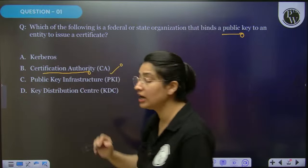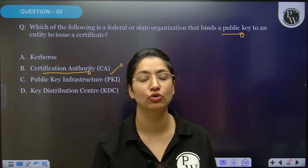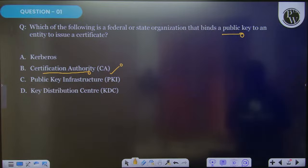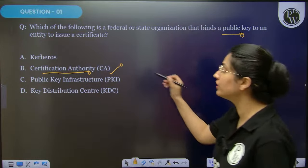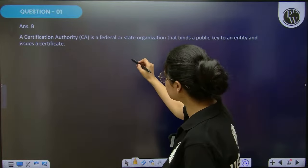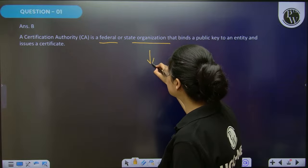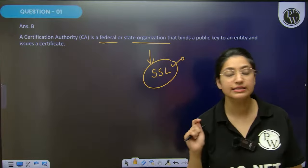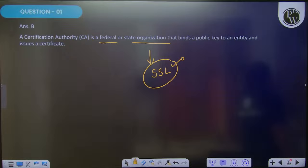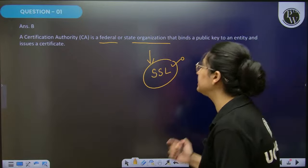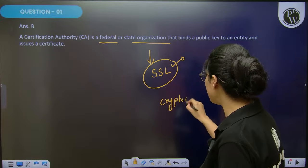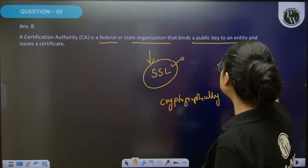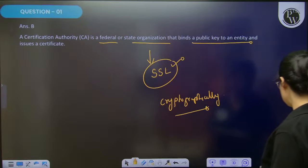As I said, instead of writing the complete elaborated form 'certificate authority,' they sometimes write CA. It is a trusted entity, a trusted authority — a federal or state organization. It basically releases the certificate for Secure Socket Layer (SSL) related, security-related certificates. It is used for cryptographically linking an entity with the public key.